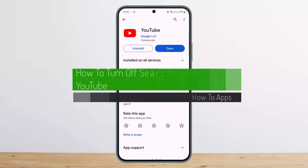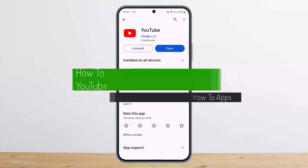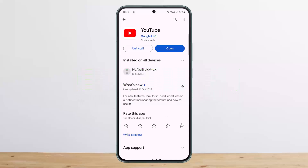How to turn off search history on YouTube. Hello everybody, welcome back to my channel, this is me Peepin Basnet, and today I'll guide you on how you can easily turn off your search history on YouTube.